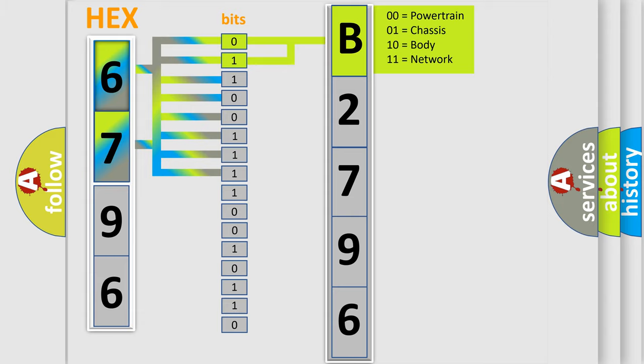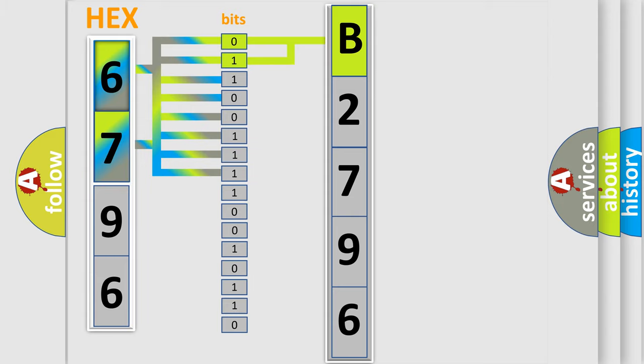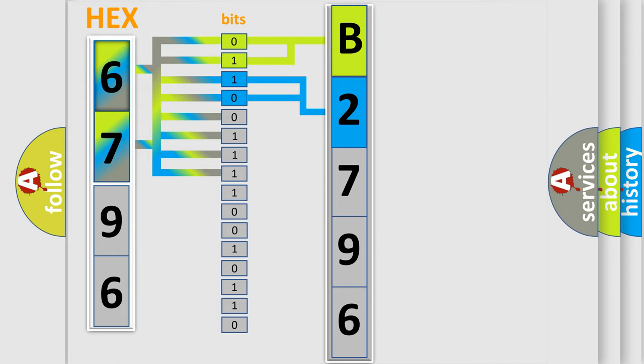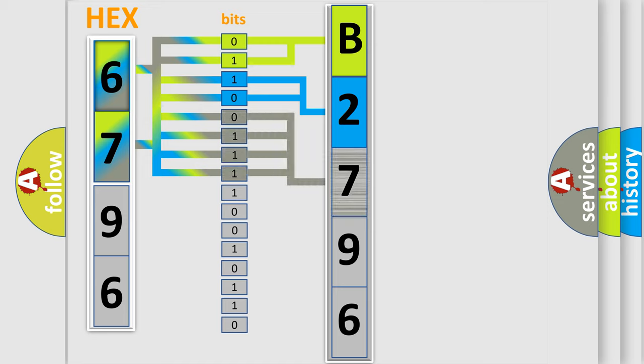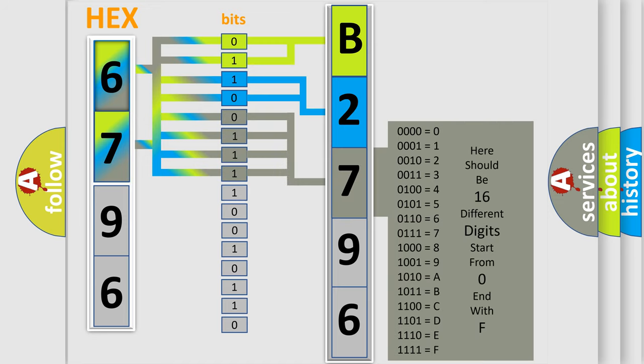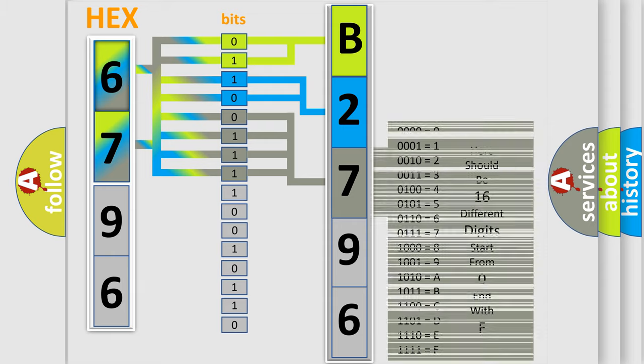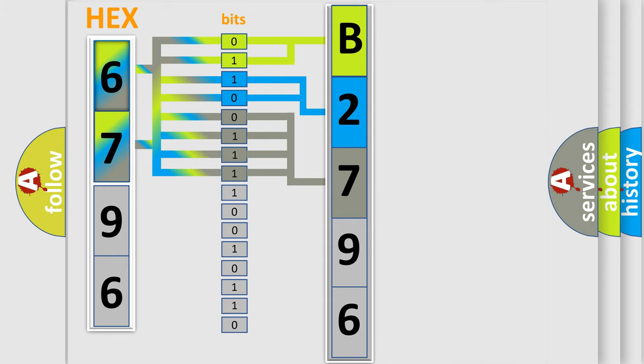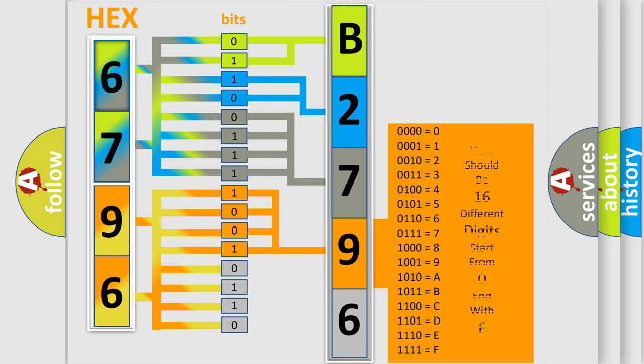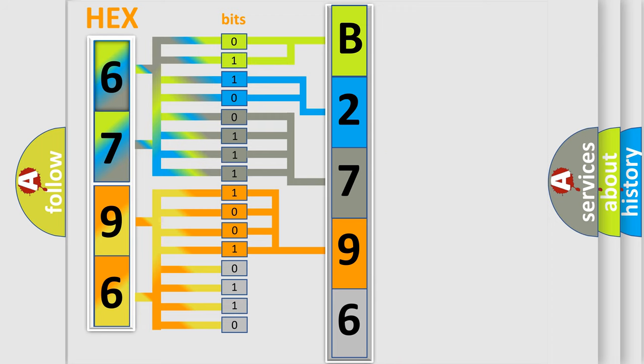By combining the first two bits, the first character of the error code is expressed. The next two bits determine the second character. The last four bits of the first byte define the third character. The second byte consists of eight bits: the first four bits determine the fourth character, and the last four bits define the fifth character.